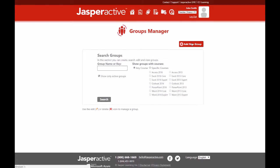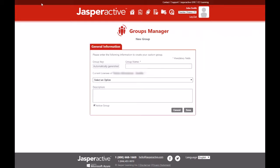Now click on the red add new group button at the top right. A new window opens and displays the general information tab. Let's have a look at the fields before you fill them out.